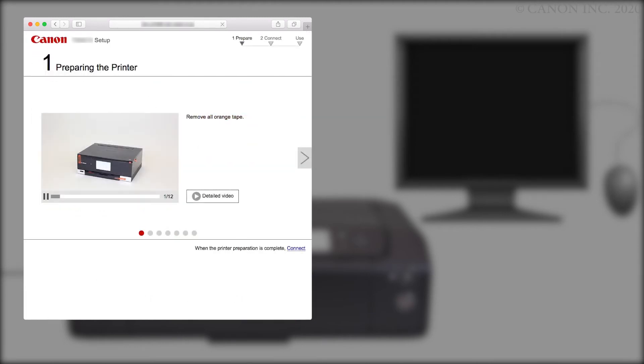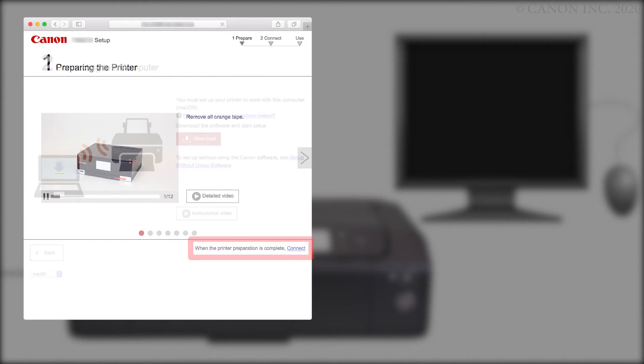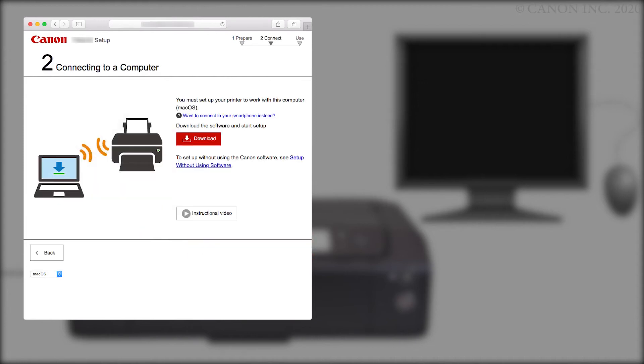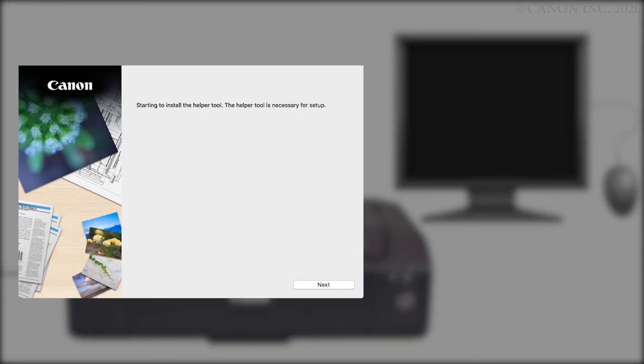Click Connect. Click Download. The setup will start automatically. If it does not start automatically, find and run the downloaded program installation file.